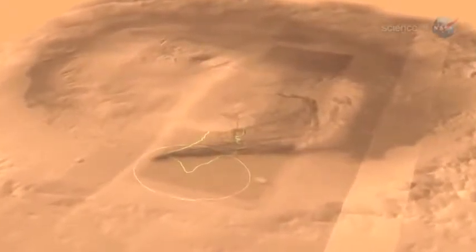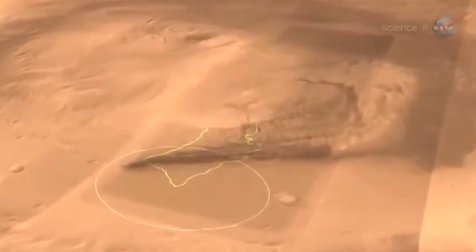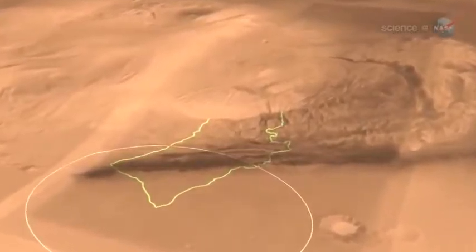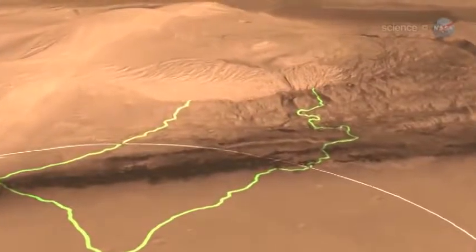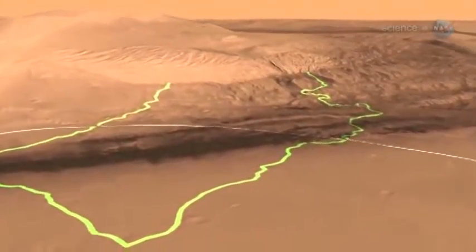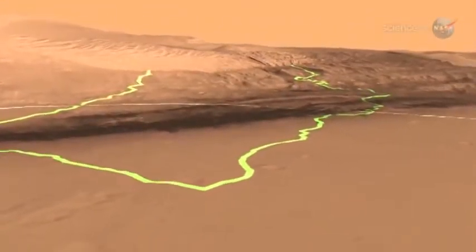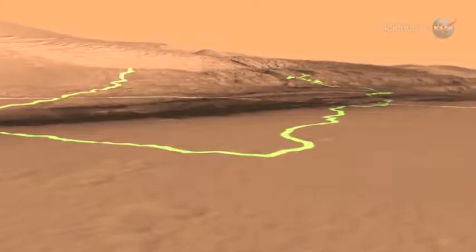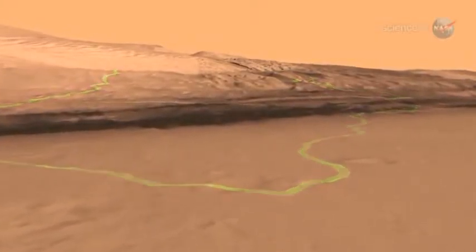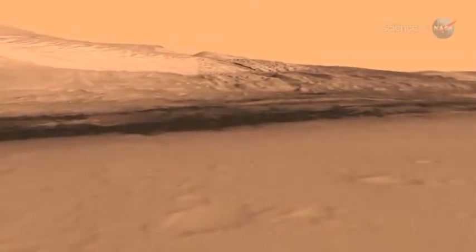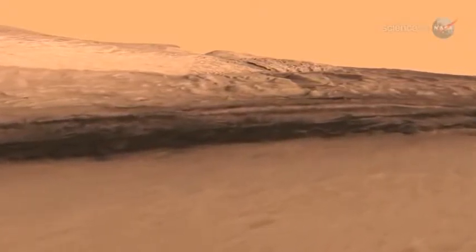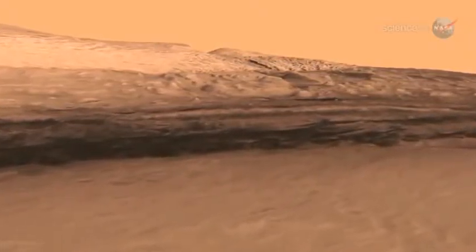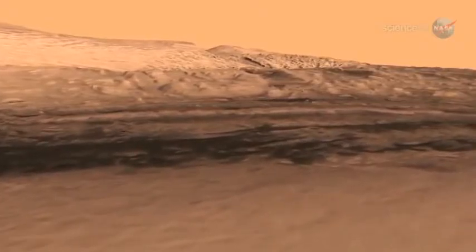It sounds a little odd — a mountain in the middle of an impact crater. Wouldn't the impact have smashed it flat? Some scientists believe the 96-mile-wide crater filled in with sediments over time, and relentless Martian winds carved a mountain in the center, where it now stands nearly three times higher than the Grand Canyon is deep. Because of its history, this strangely sculpted mountain is the ideal place for Curiosity to conduct its mission of exploration into the Red Planet's past.